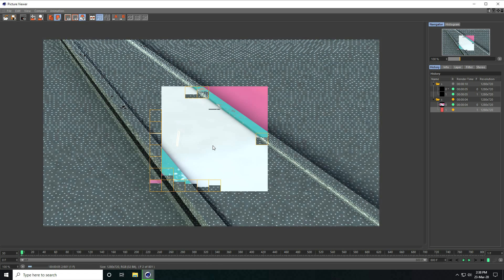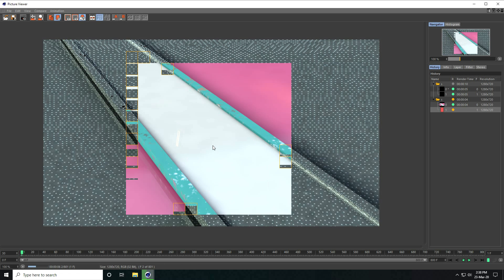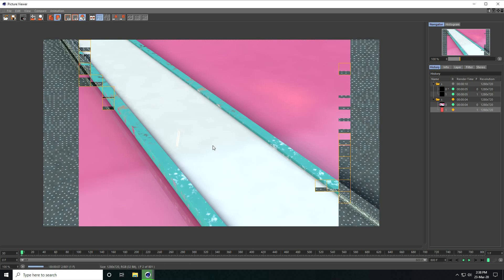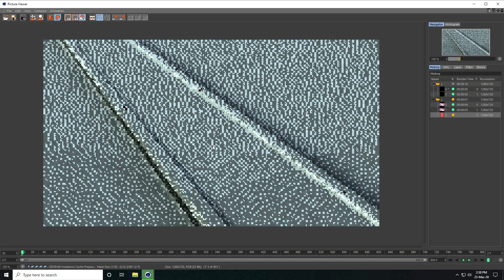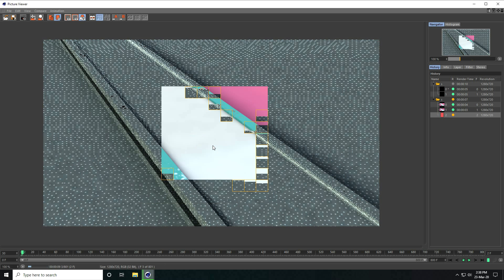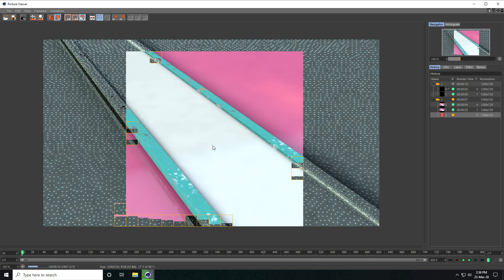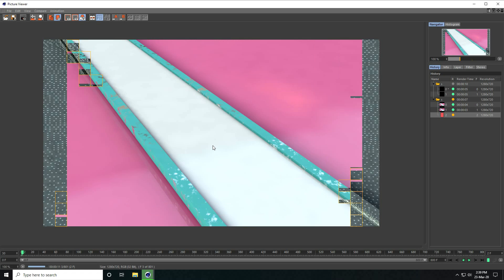So guys, that's it — my simple spline smooth animation is finished. If you like my video please share and subscribe to my channel. Thank you.